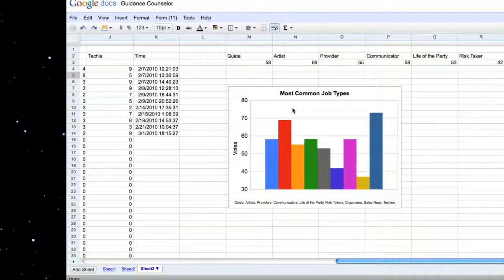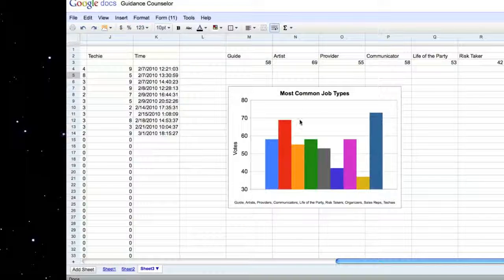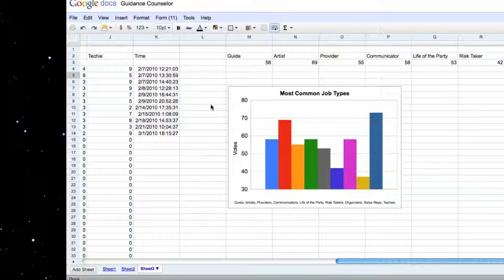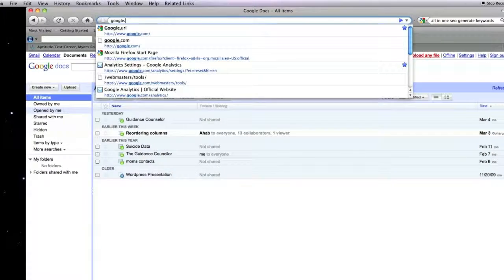You can also do interactive graphs, bar charts, and so forth. I'm going to actually show you right now how to create one of these systems.